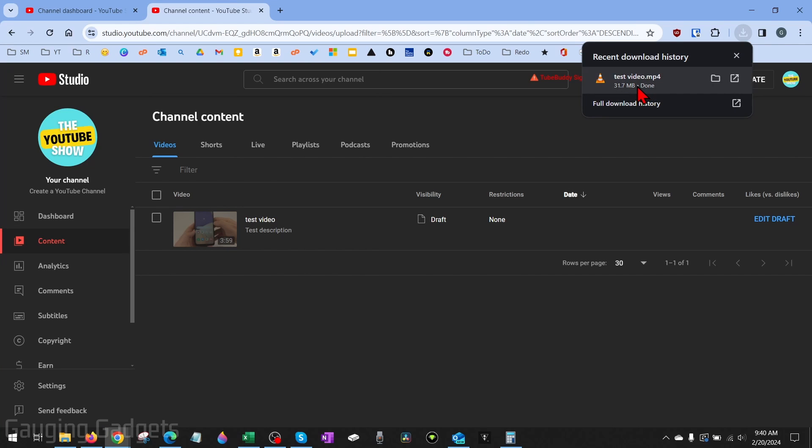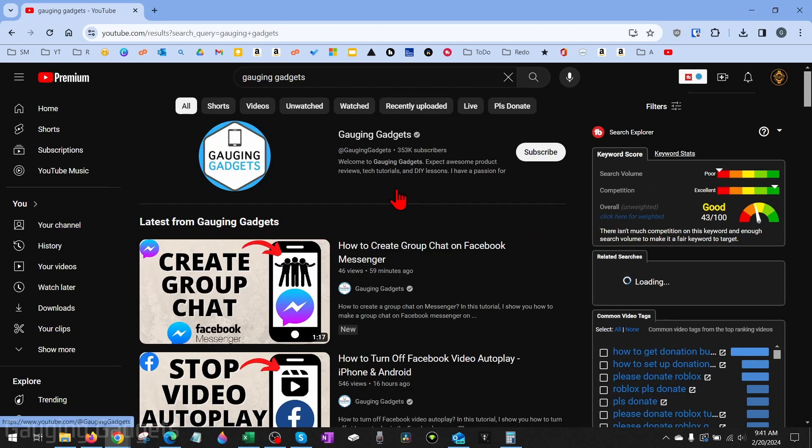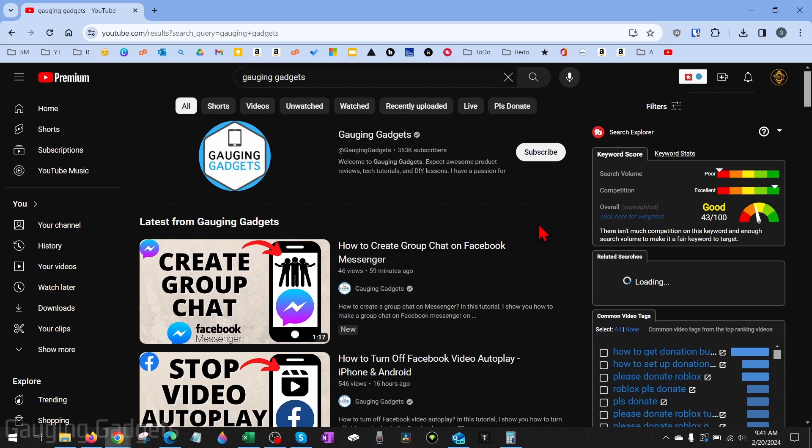We can also download other people's videos on YouTube if we have YouTube Premium. So this does require a premium subscription, but to do that, all we need to do is find and open the video that we want to download.